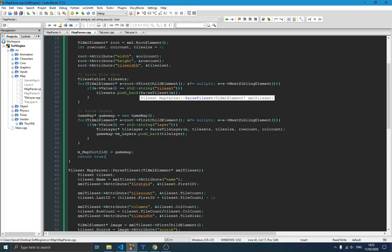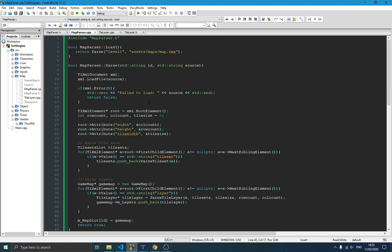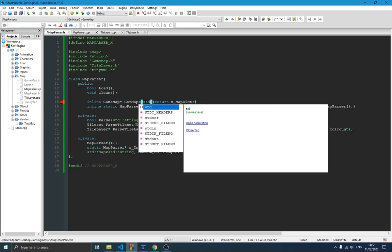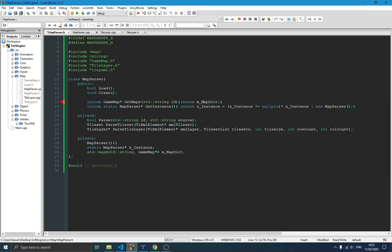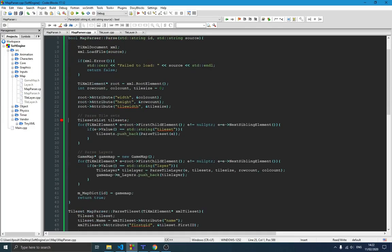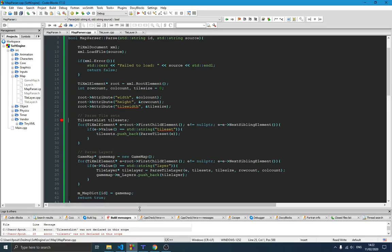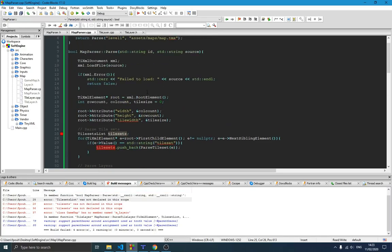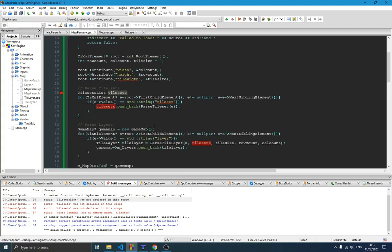I think it's better to stop here and compile this to make sure we don't have any errors. Looking at the get_map function, it needs an id of type std::string — we pass the id and return the right map we're looking for. Let's check why there's a remaining error — 'tileset was not declared in this scope' — let me check where that is.